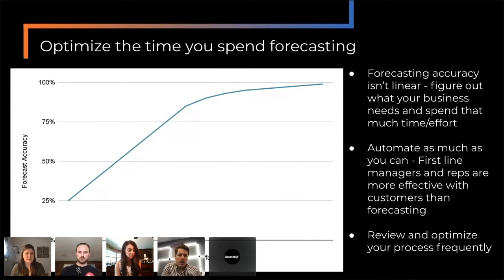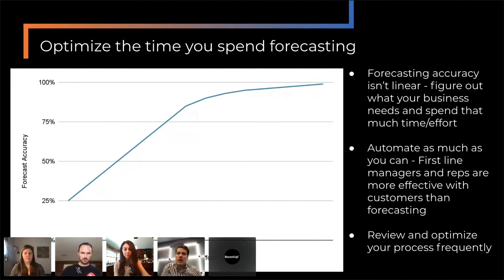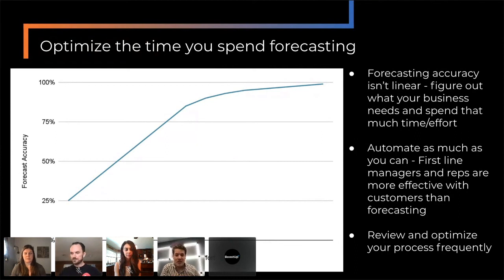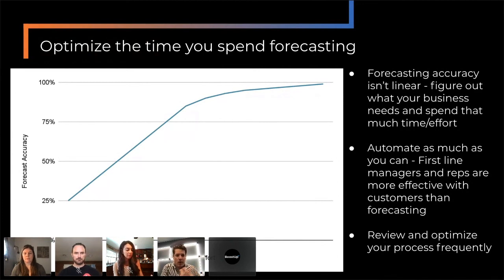If you're a Series A company that needs to be plus or minus 30% and funding keeps going, that's probably all the time you need to spend on forecasting. If you're a public company where bookings will determine stock price, it probably needs to be within 5%. So just spending a little bit of time thinking about where you are and how much time you can spend will create dividends for you.